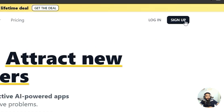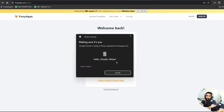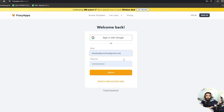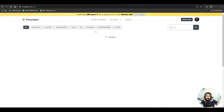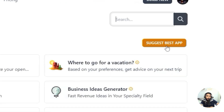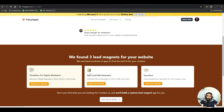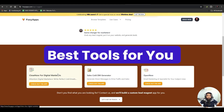To get started, sign up on FoxyApps — you can sign up with Google. Once signed in, all the templates will be loaded. You can select any template that suits you, or select the 'Suggest Best Apps' option and enter your website URL.